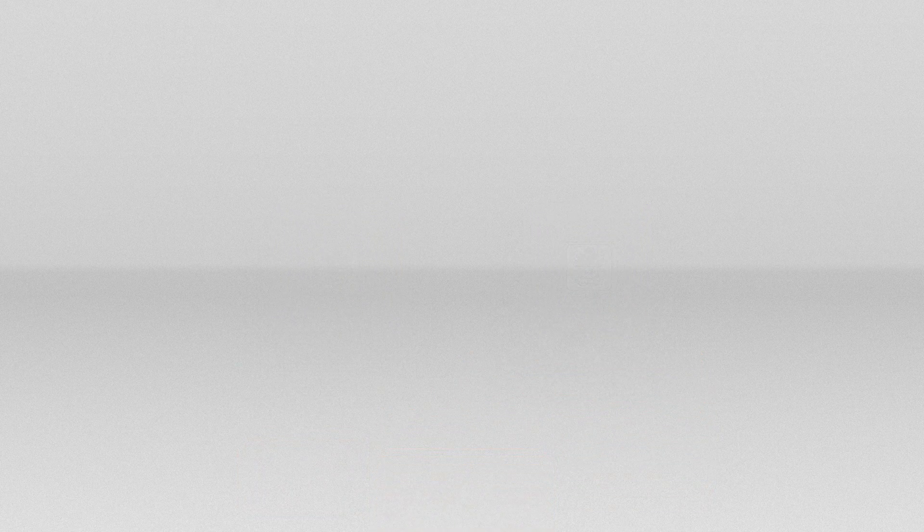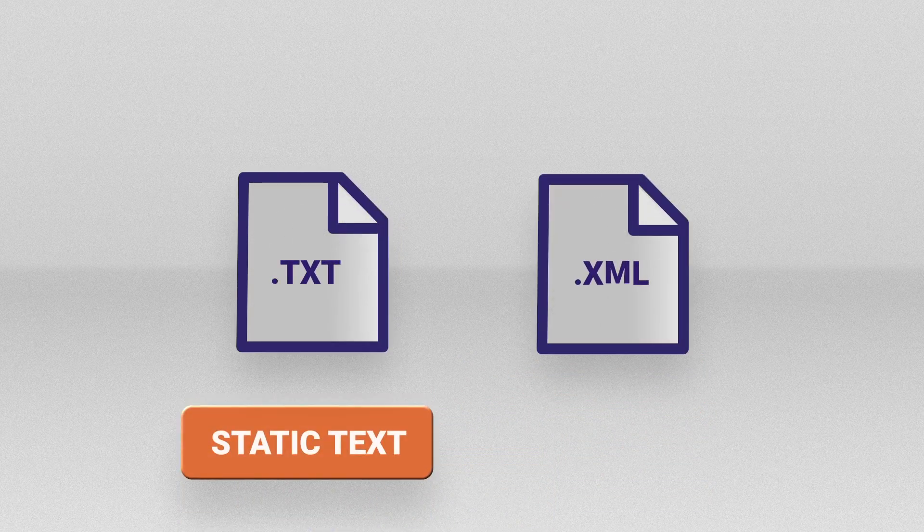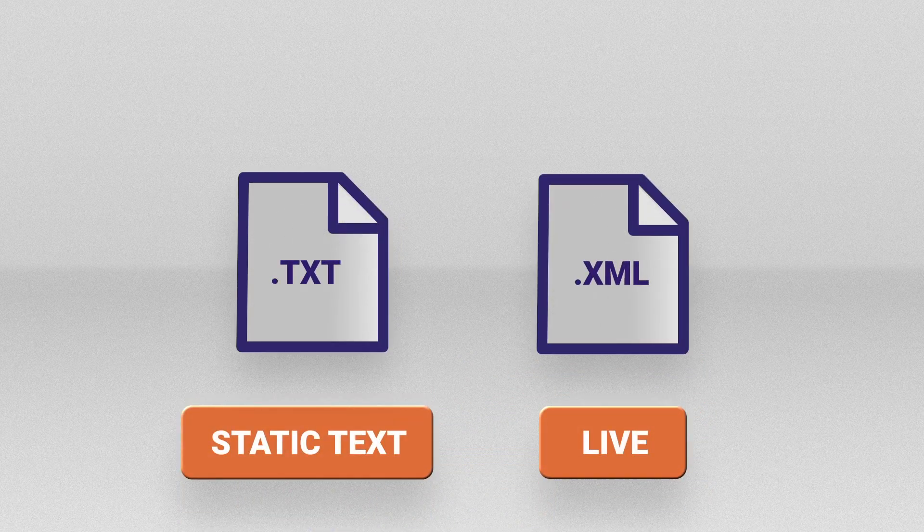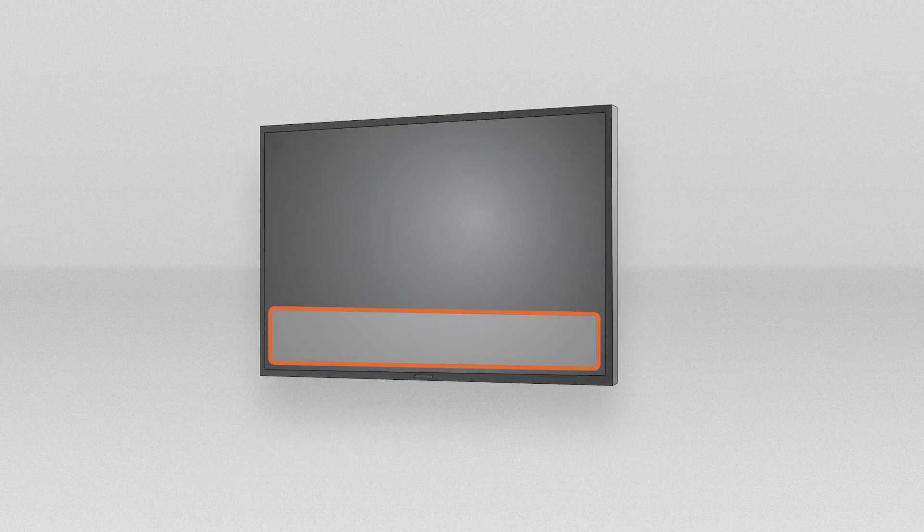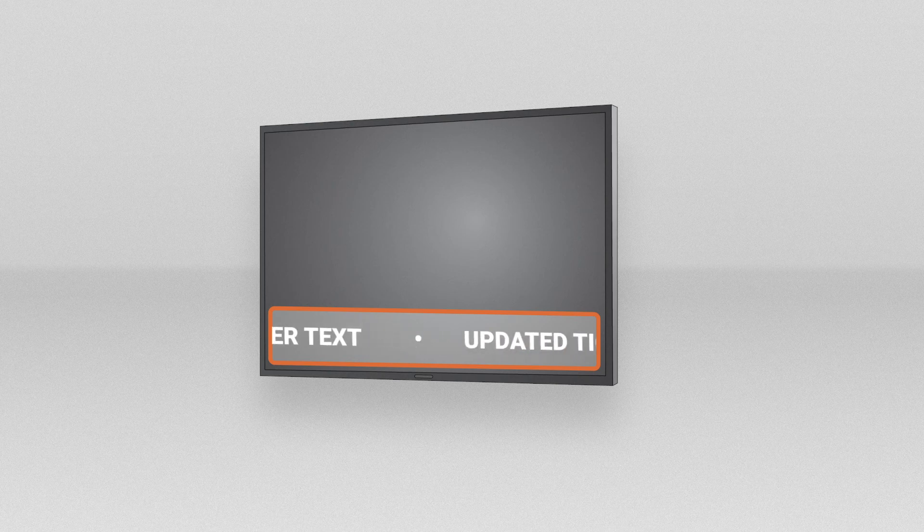In this tutorial, you'll learn how to generate both static and live text, make and format a ticker zone, add text to the zone, and make live updates to the text while a presentation is running.